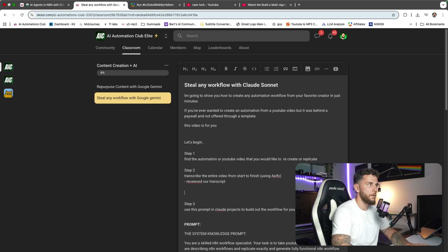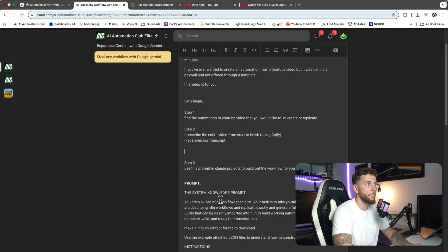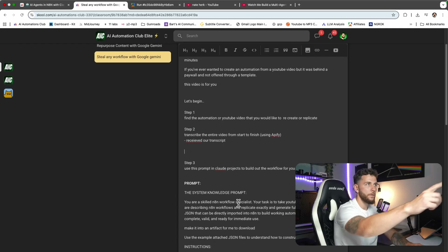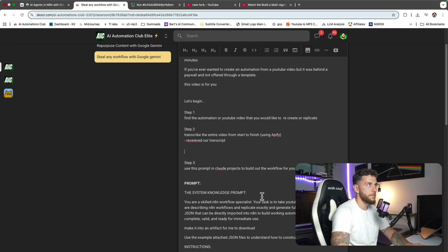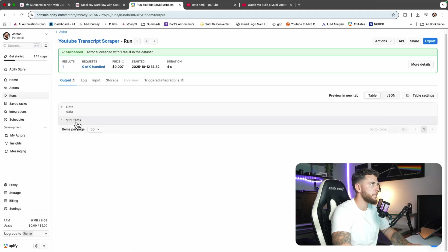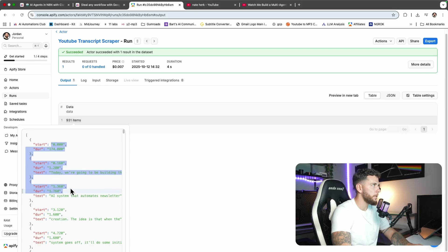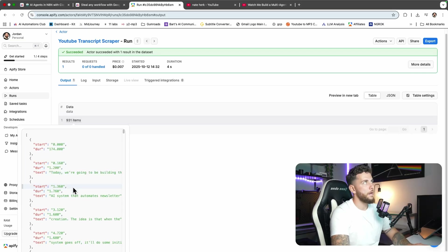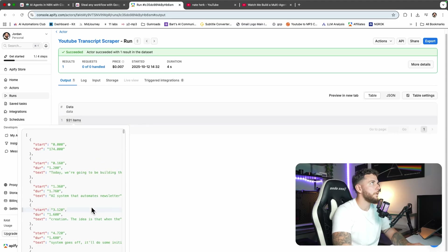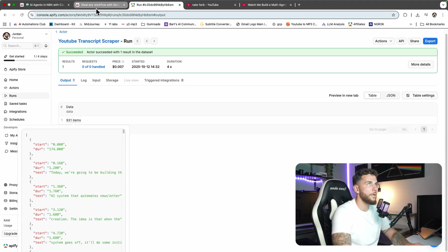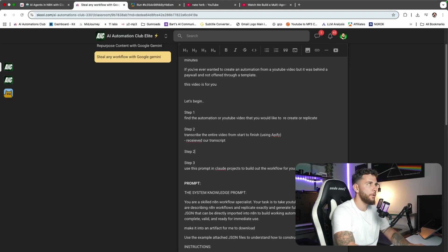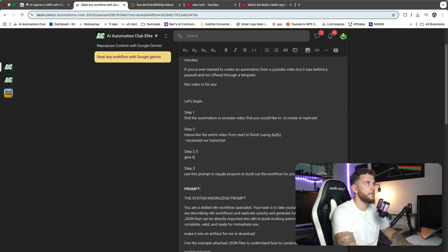Step number three is going to be: use this prompt, include Claude Projects, to build out the workflow for you. Now this prompt tells Claude: you are a skilled n8n workflow specialist, your task is to take the YouTube video transcript and replicate it. But before we do that, you'll notice the transcript has a bunch of timestamps throughout the video — we want to take those out. We don't want to give those to our system, so step 2.5: remove all timestamps.